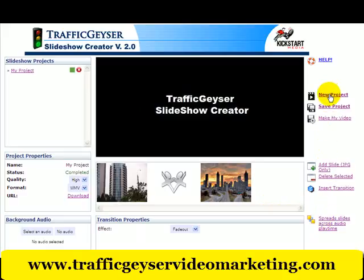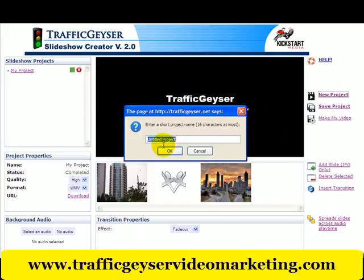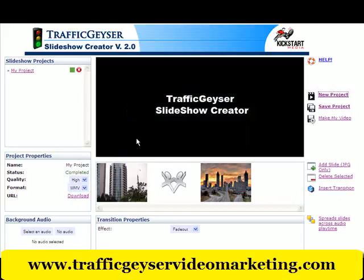The first way to get your video made is to start a new project. You click on here and Traffic Geyser will give you a little prompt. You say OK and you just type in the name of the project that you want to start. I already started one here and I just called it my project.